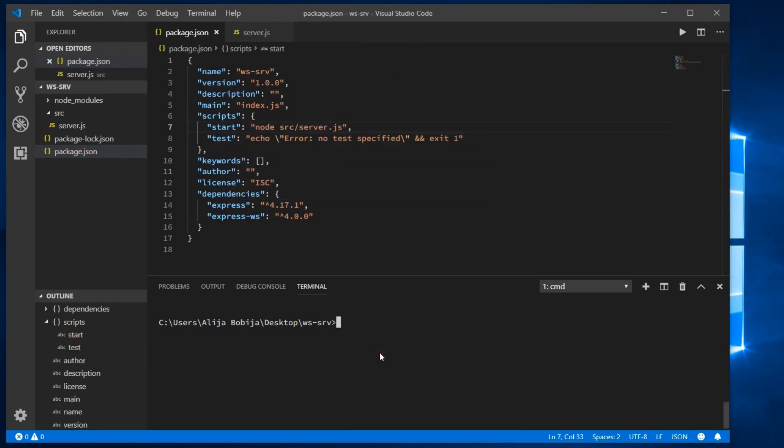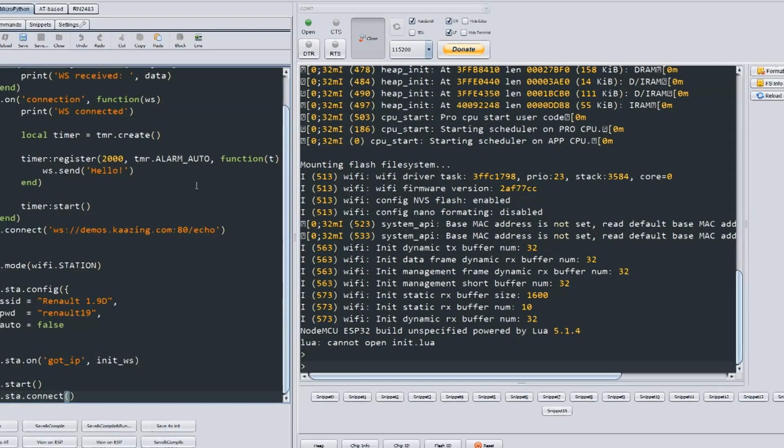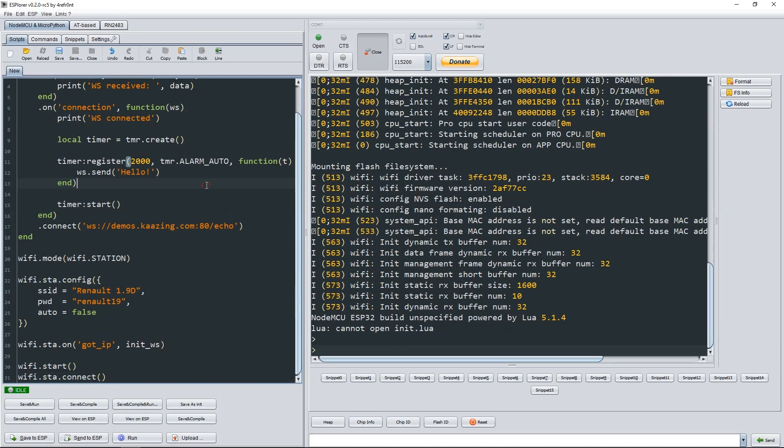Okay, now type npm start and the echo server is deployed.